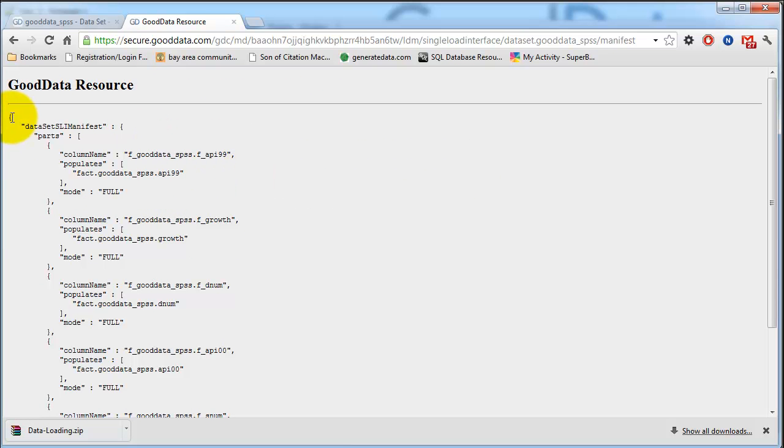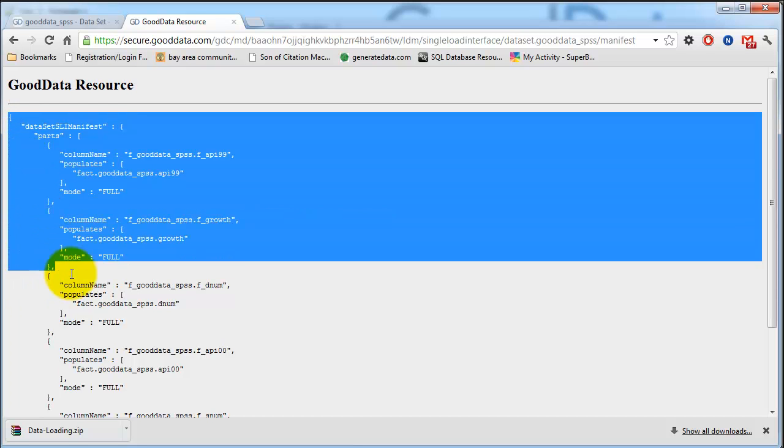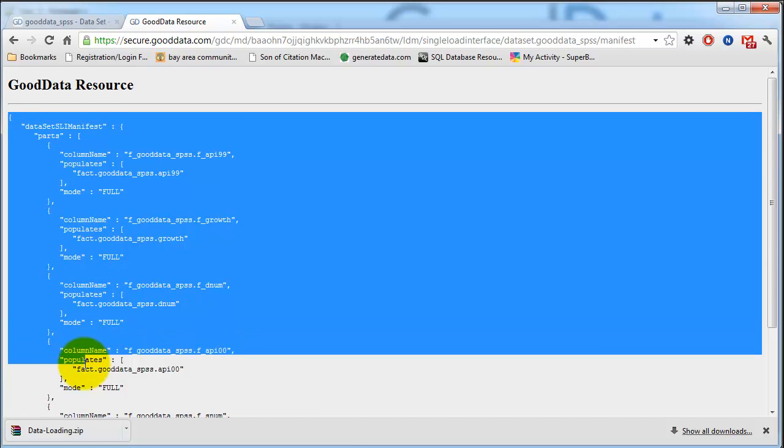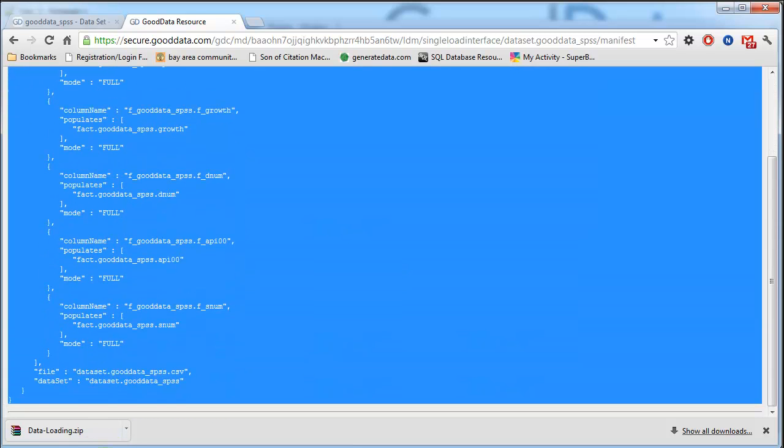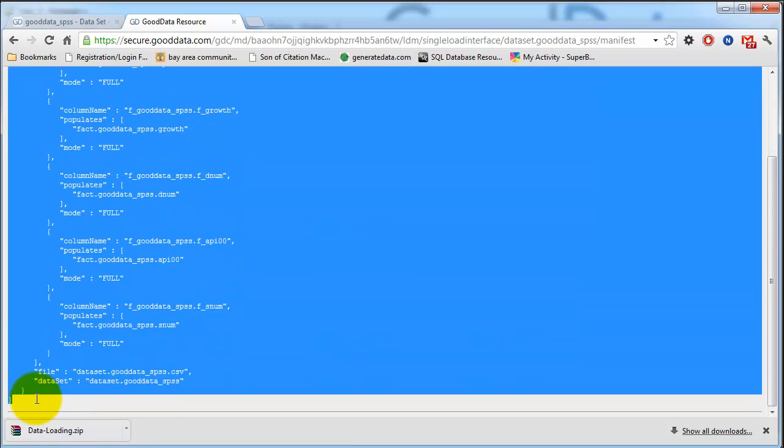And so I'm just going to copy the contents of the file in the notepad plus plus and save it with a dot JSON extension.